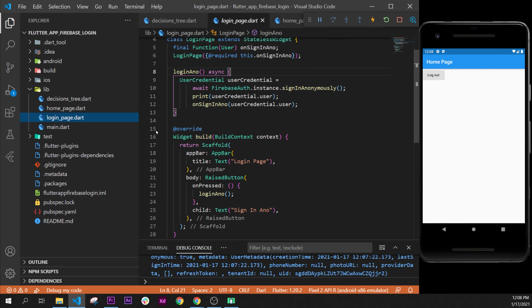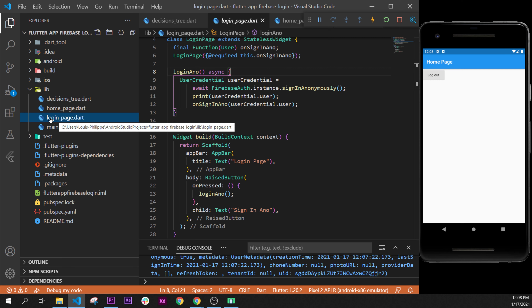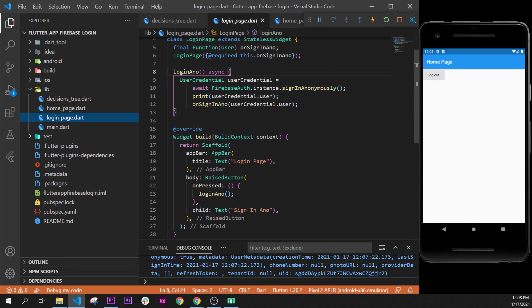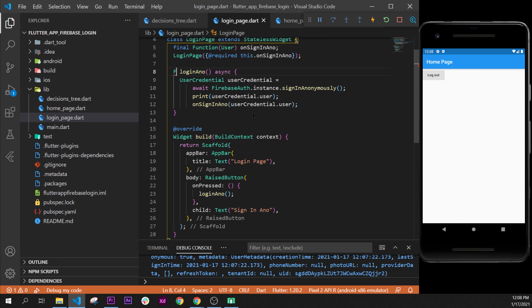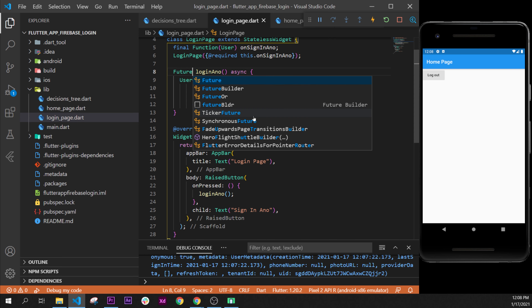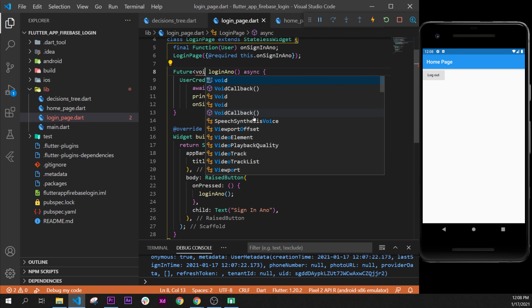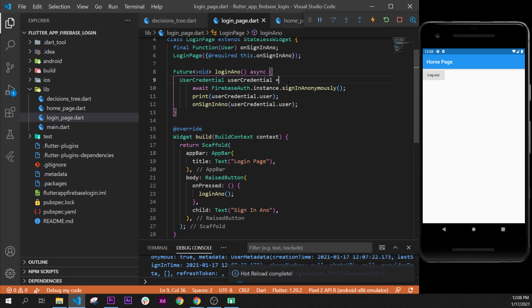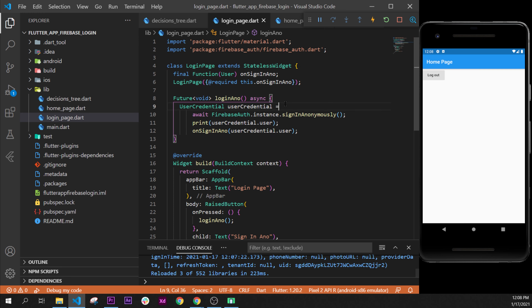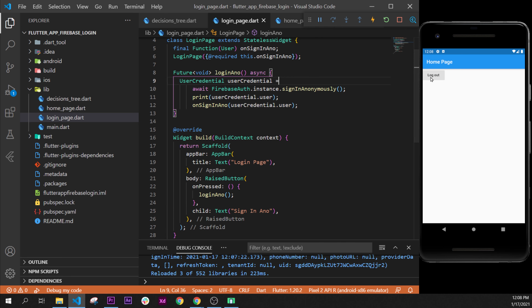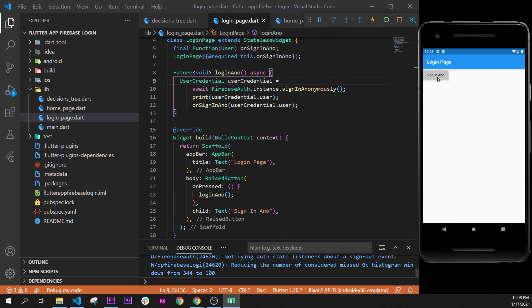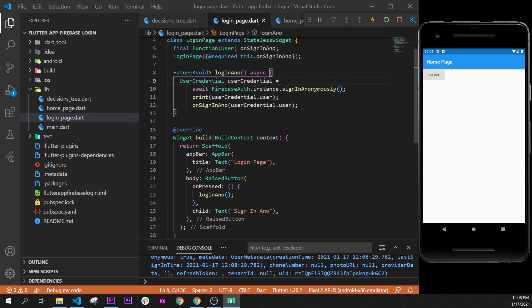One last thing — in the login page, the loginAnonymous function should also have Future void added before it, just like we did inside the home page. That's it for this video, see you in the next one!